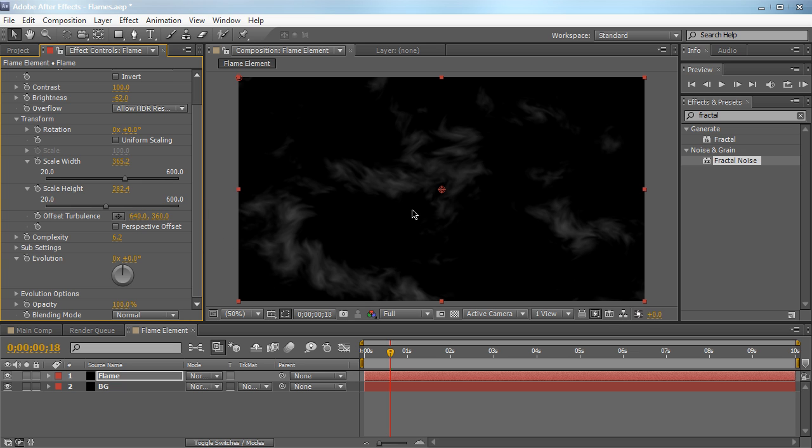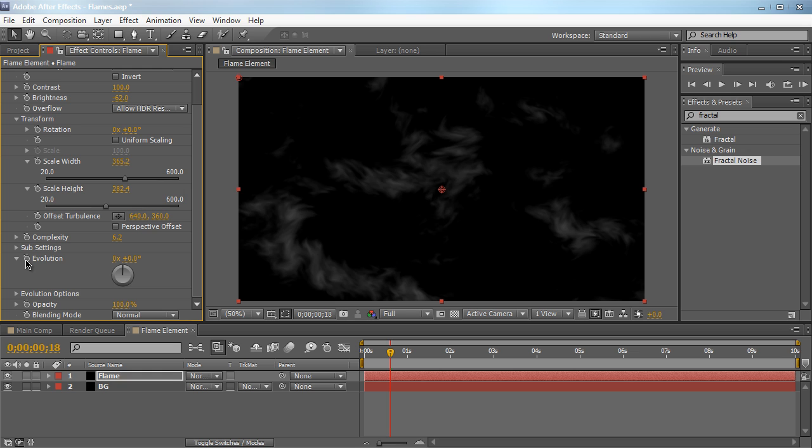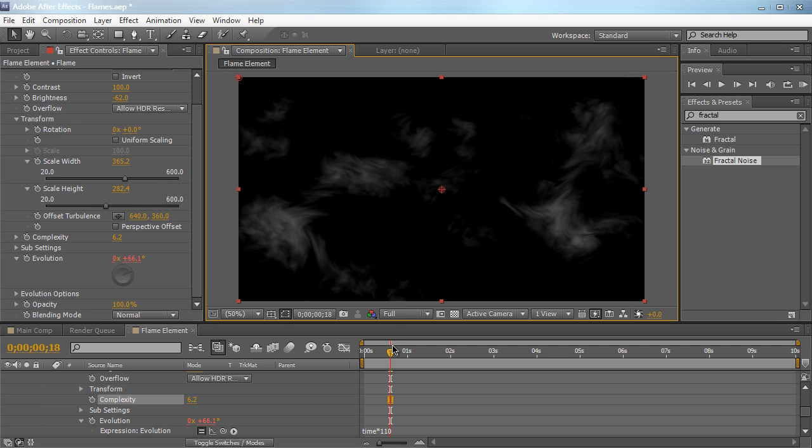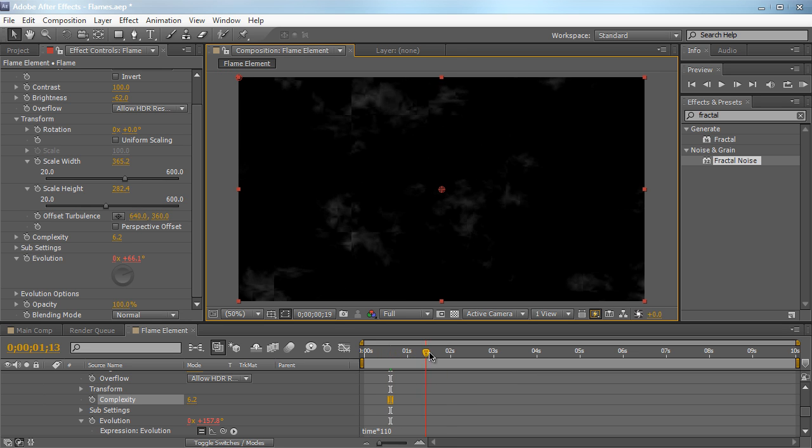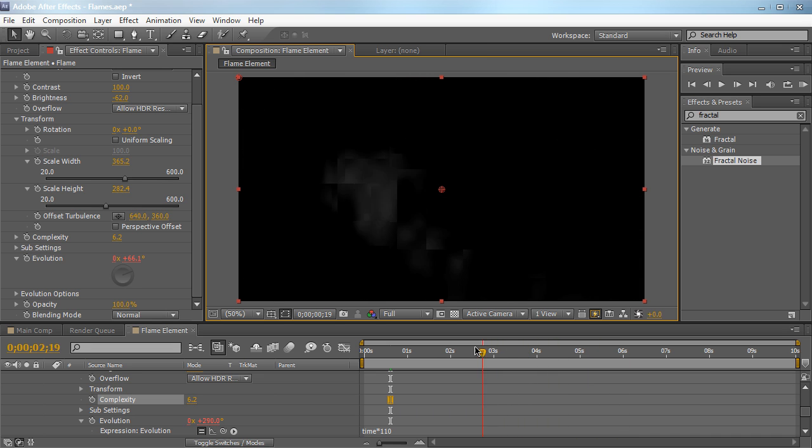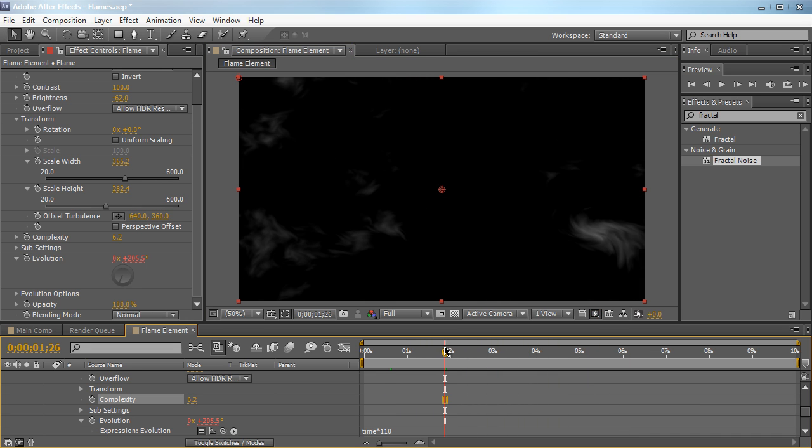Now let's start animating this first before we start colorizing it and tweaking it and enhancing it. So I'm going to go ahead and click Alt or Option, hold Alt or Option and click on the Evolution Stopwatch. And let's type in a quick expression: time asterisk 110. And just click away. What it's going to do is times the time by 110. So we just have some basic evolution going on here. The flames are just kind of animating through and just changing and evolving over time. And that's what we want.